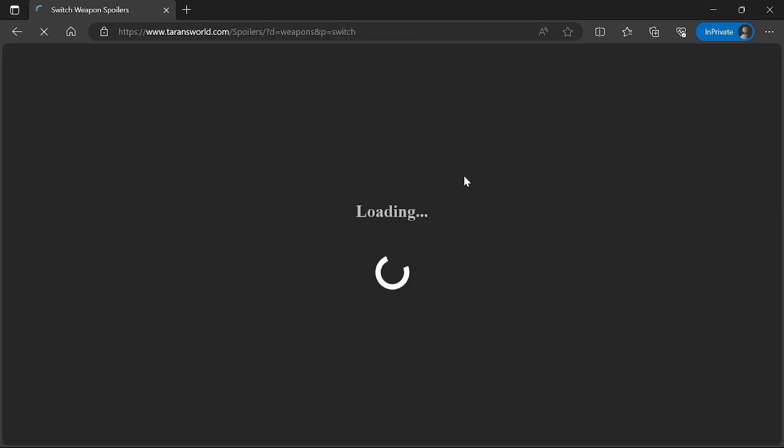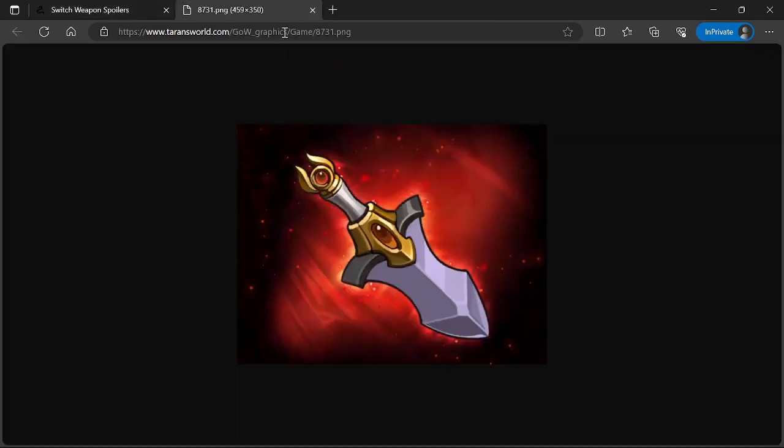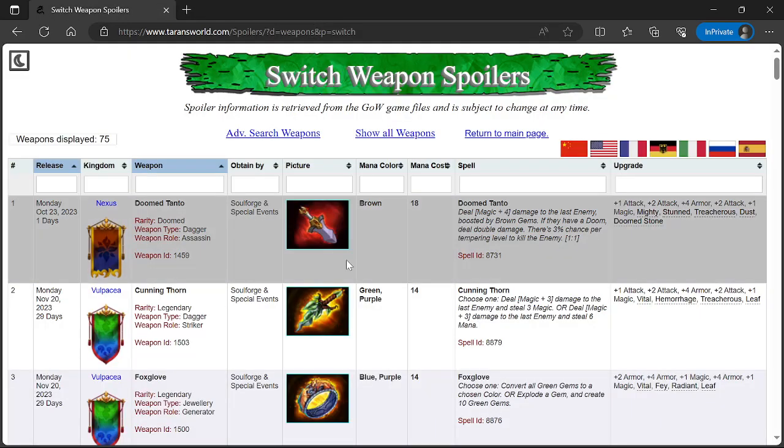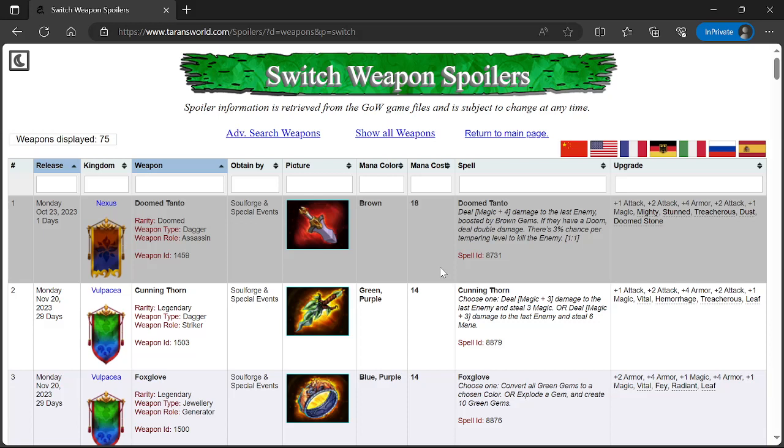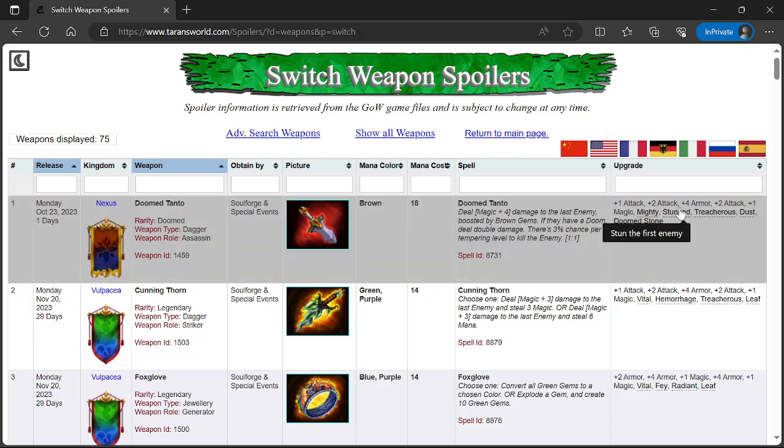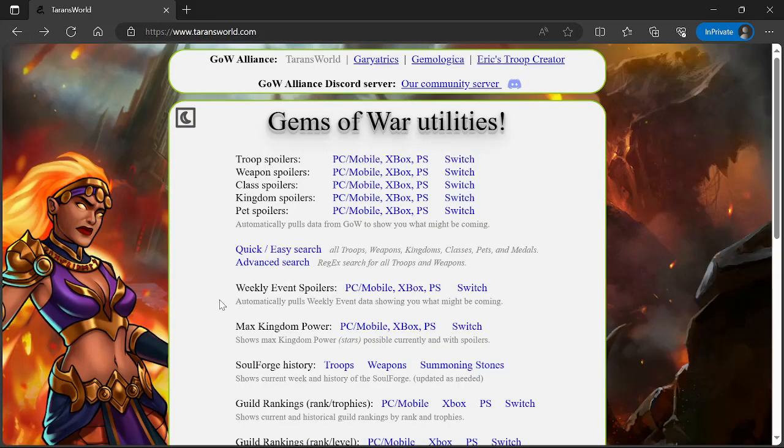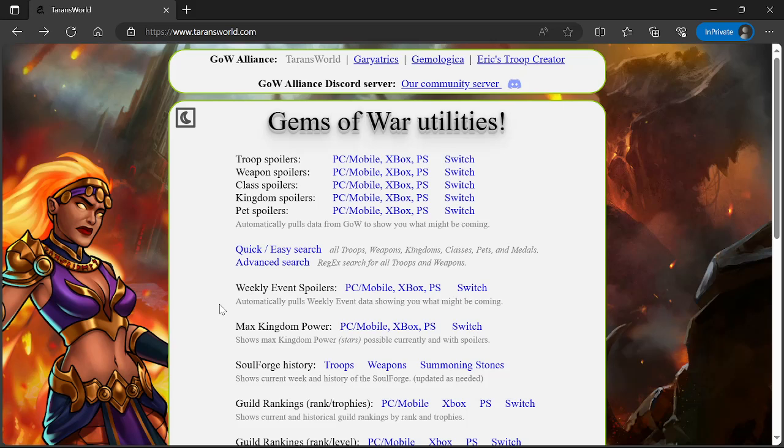Weapon spoilers. On Monday, October 23rd, 2023 from Nexus you're getting Doomed Tonto. Rarity Doomed, weapon type Dagger with Assassin role—not something you're looking forward to but grab it if you can while you're doing the event. Mana color brown, mana cost 18. Deal Magic plus 4 damage to the last enemy boosted by brown gems. If they have a Doom, deal double damage. There's a 3% chance per tempering level to kill the enemy. Traits: gain 2 attack, stun the first enemy, deal 5 damage to the last enemy, create a dust storm, and drain 2 mana from brown enemies. Not a good Doomed weapon. They will force you to use it though in Tower of Doom. Just use it, make a three person team and put that on the bottom, or put it on the top to be a damage sponge and a tank. You never want to use the weapon as the spell.